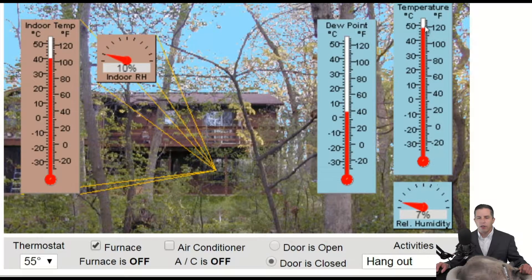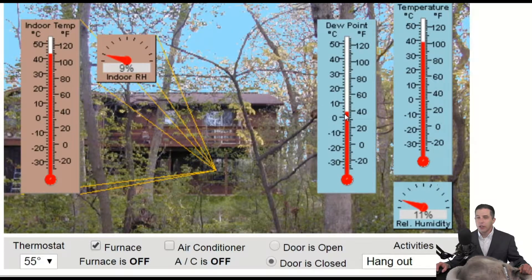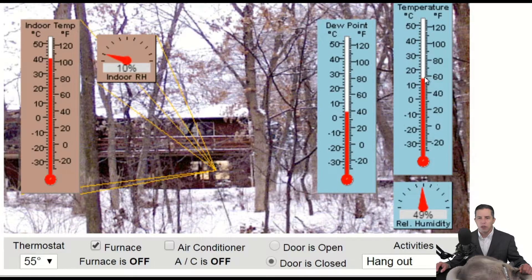I'll continue to raise the temperature — make it as hot as we can. Relative humidity goes down to five percent. Now watch what happens when I cool it down. As I cool it down, the relative humidity is increasing. The dew point is not changing because I'm not taking water from the air. I'll drop it further and notice that the relative humidity continues to go higher and higher.